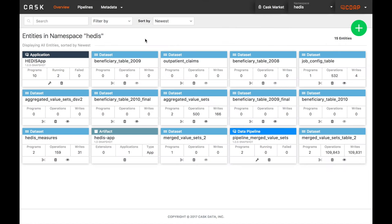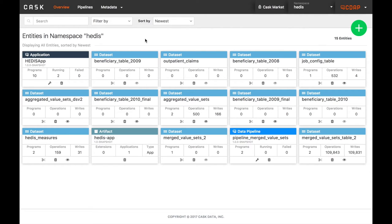The CASK Data Application Platform, or CDAP, has many tools to enable healthcare professionals to perform all the tasks needed to quickly and accurately calculate HEDIS measures. By using these tools, providers can focus on improving their HEDIS rates instead of just calculating them.